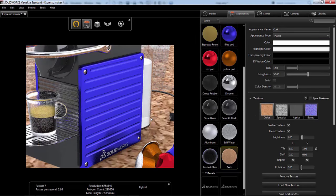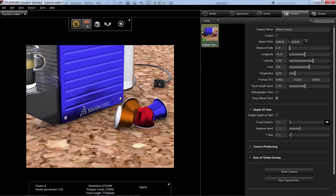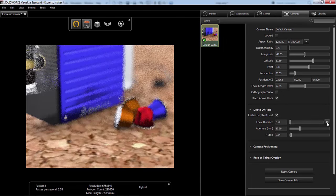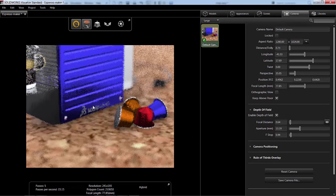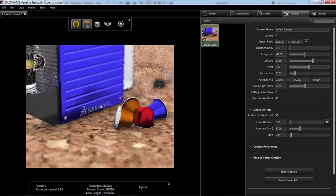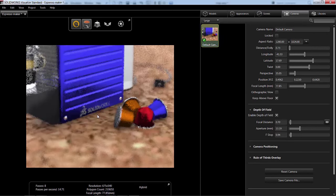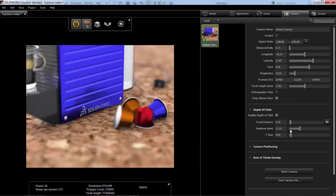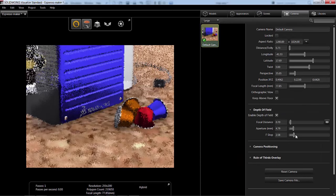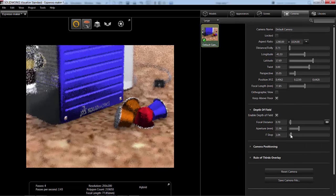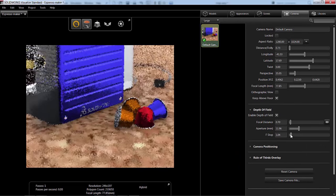Last thing we're going to take a look at is field of depth. This is another option in our camera tab. Here we're going to check on field of depth. And then go ahead and tell visualize where to focus. So we're going to focus on the SolidWorks logo. And change our f-stop to something small.